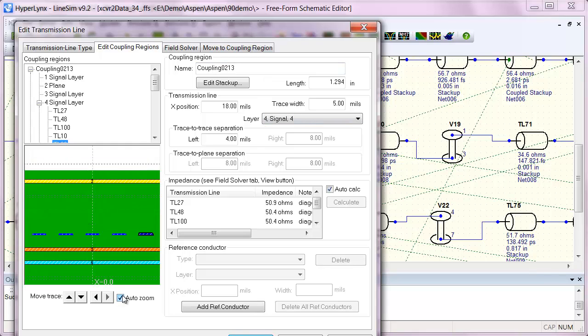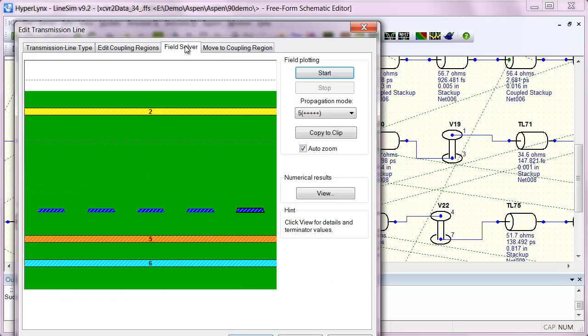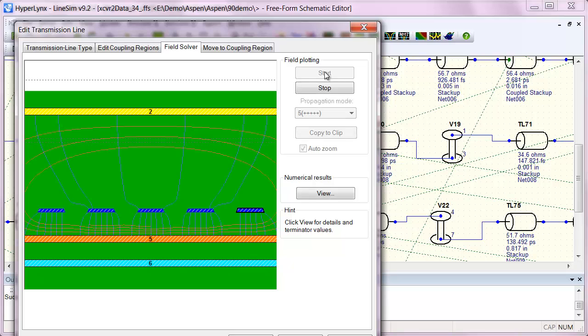Here we can see this problem area where we have all these five closely coupled traces. And you can actually visualize the EM coupling if you want to.